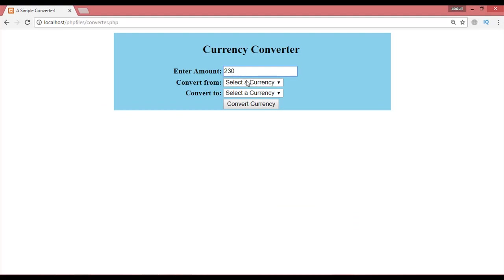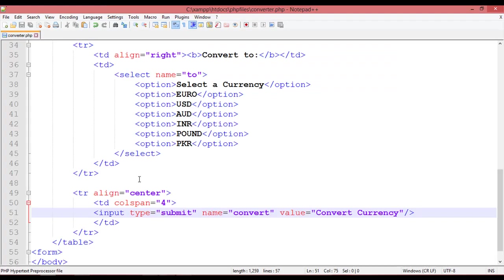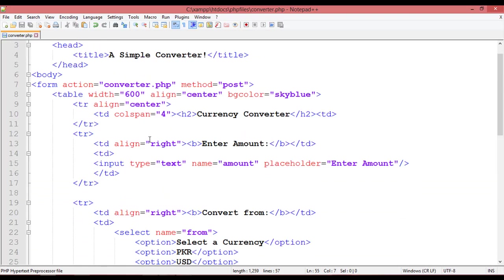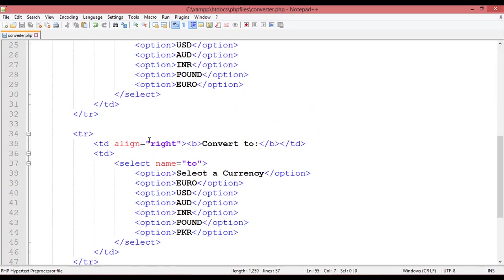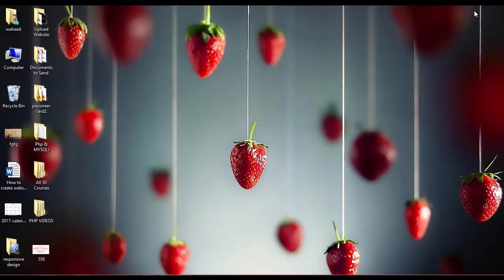Press Ctrl+S and refresh. You can see the button is now there. For example, enter 30 AUD and convert to Indian rupees. We have created the structure of the converter. In the next class we will make it dynamic using PHP code. Have a nice time and see you in the next class.